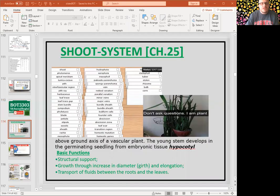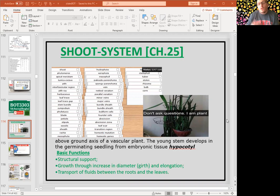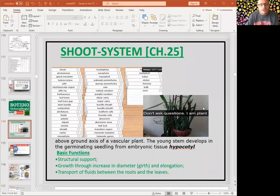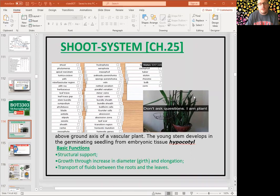The shoot system is the above-ground part of vascular plants. The young stems develop in a germinating seedling originally from the hypocotyl. Basic functions include structural support, growth to increase in diameter, elongation, and transport of fluids between the roots and the leaves.